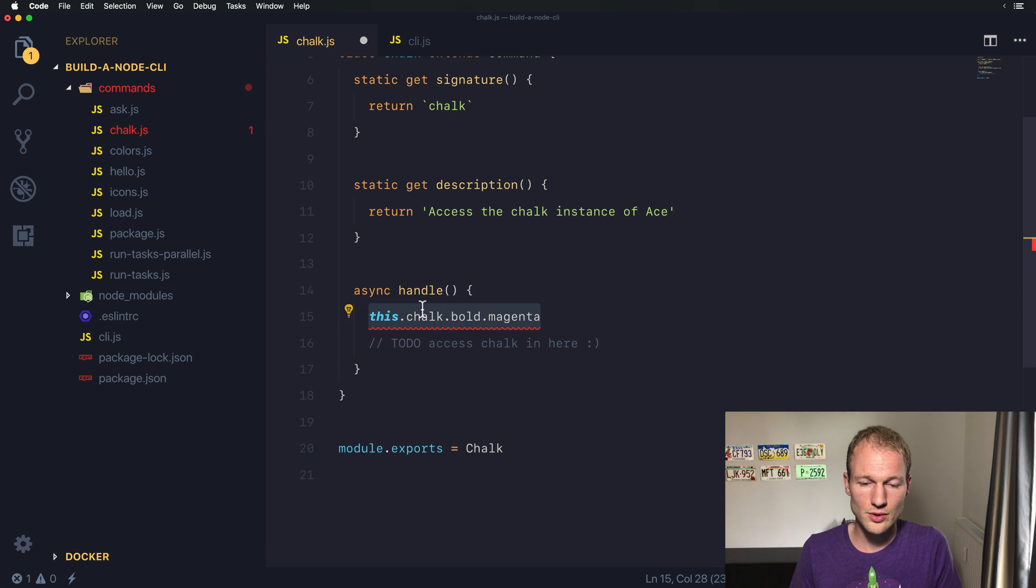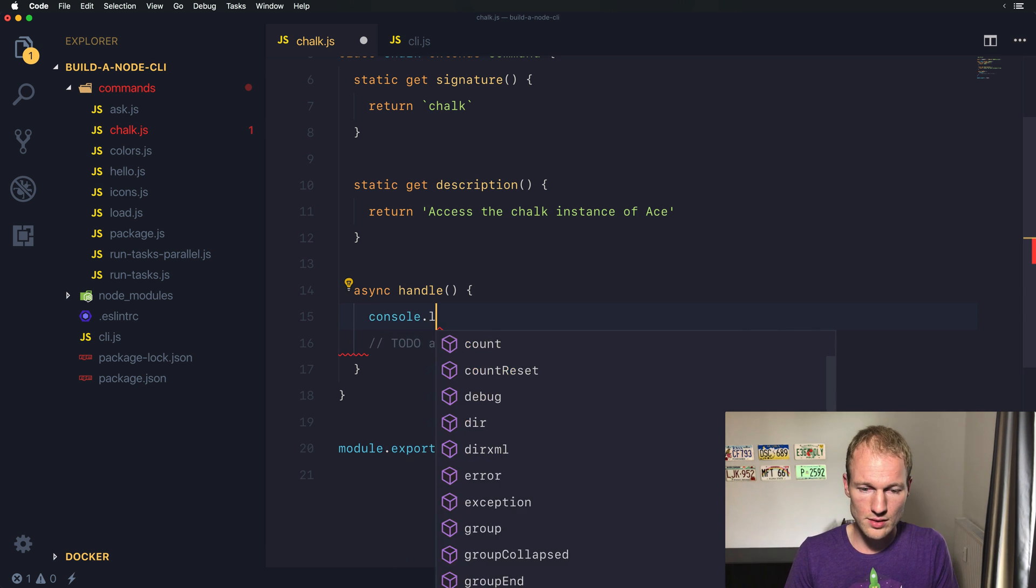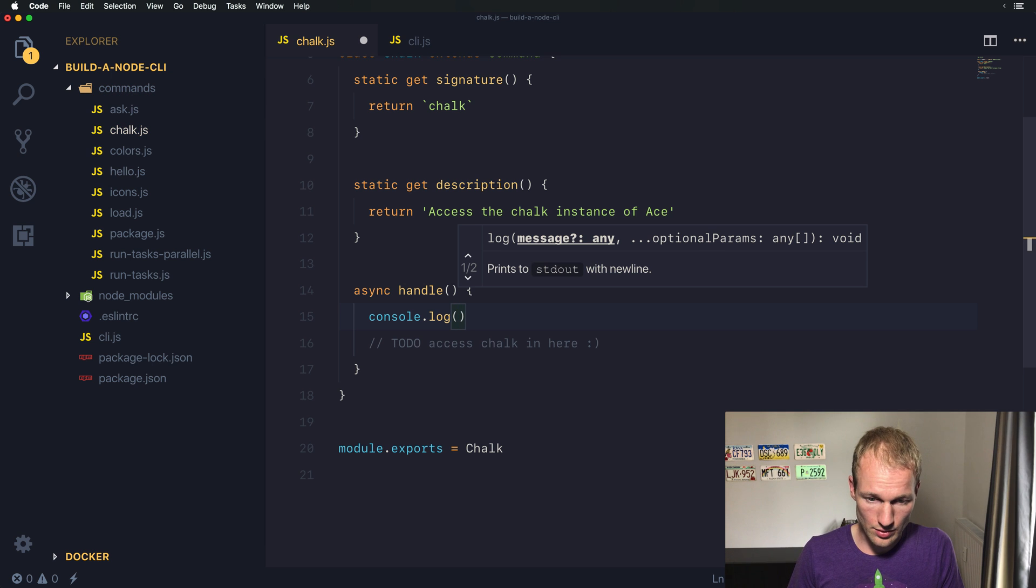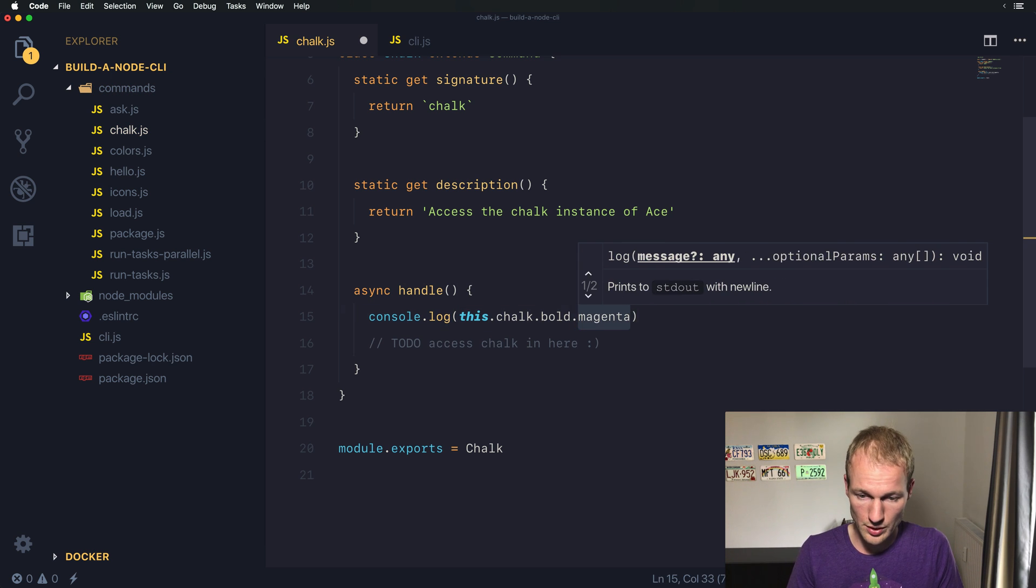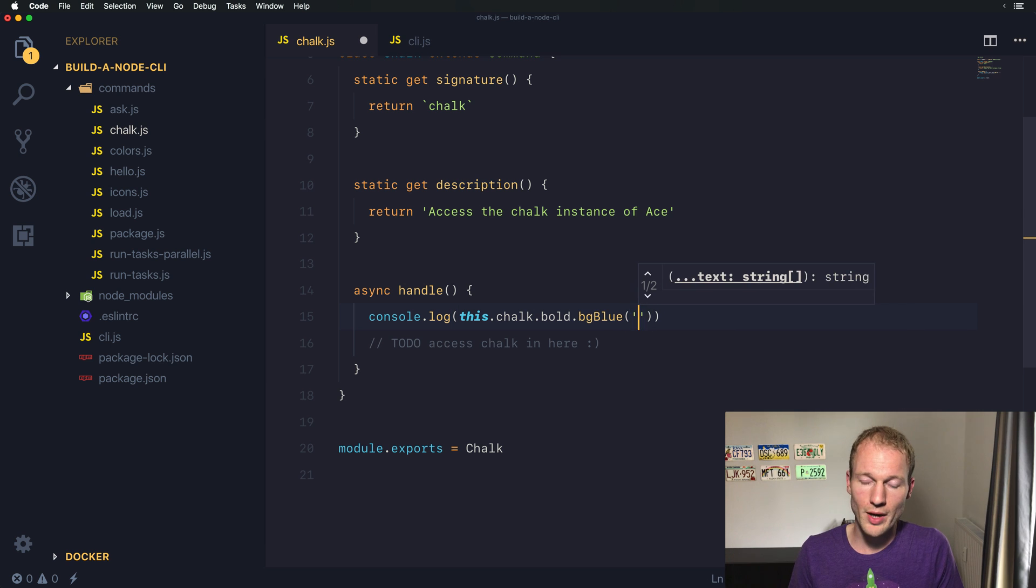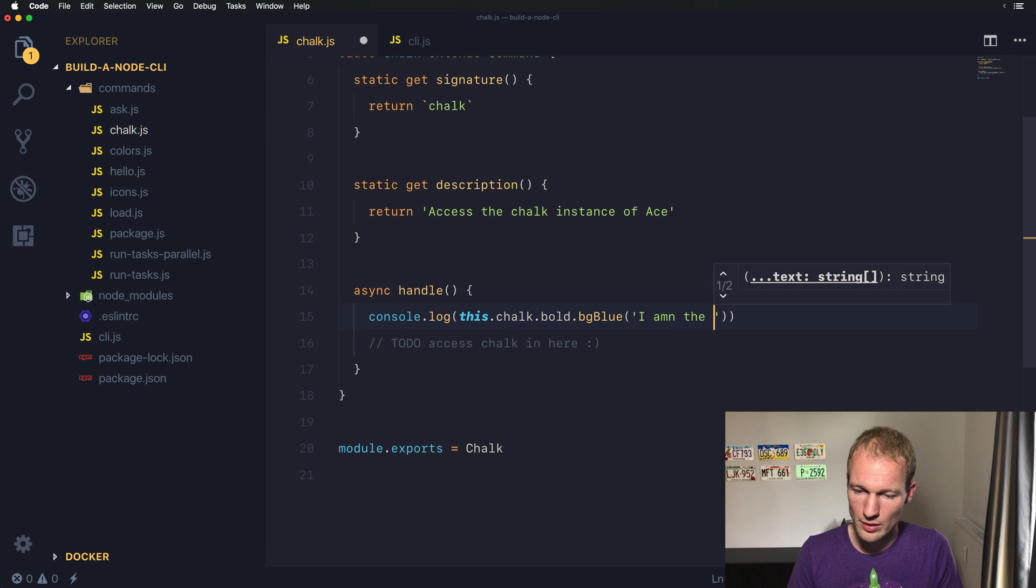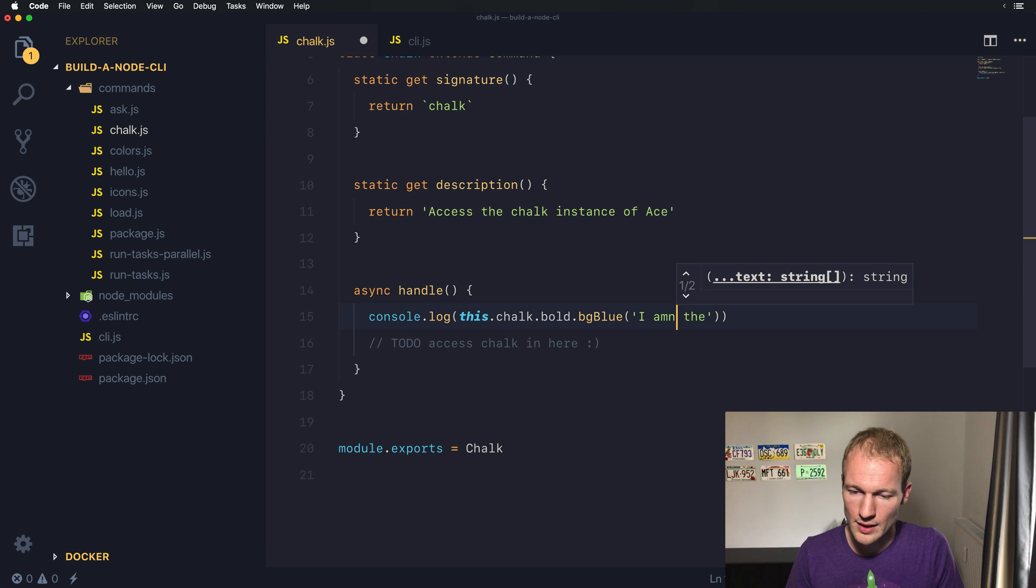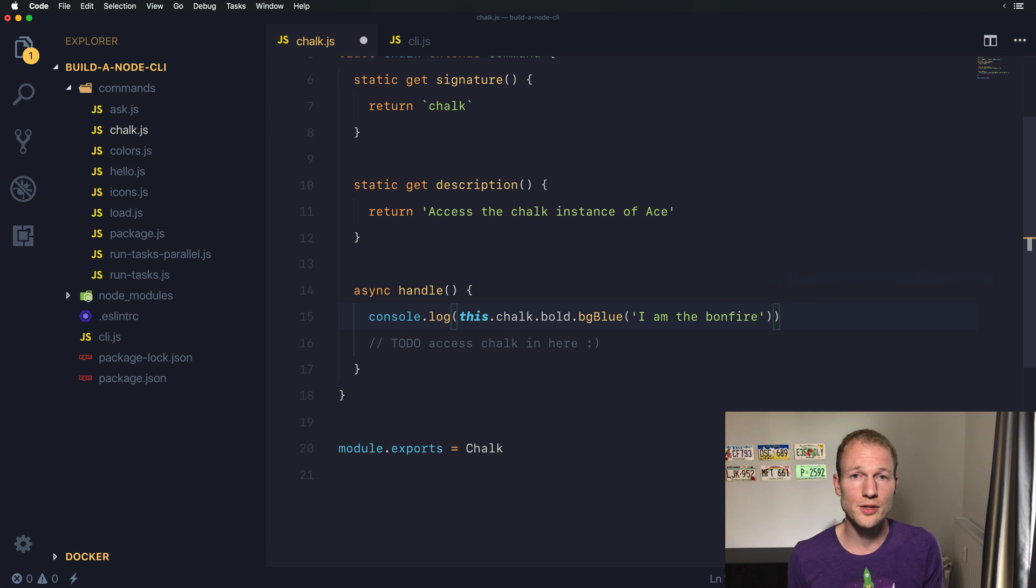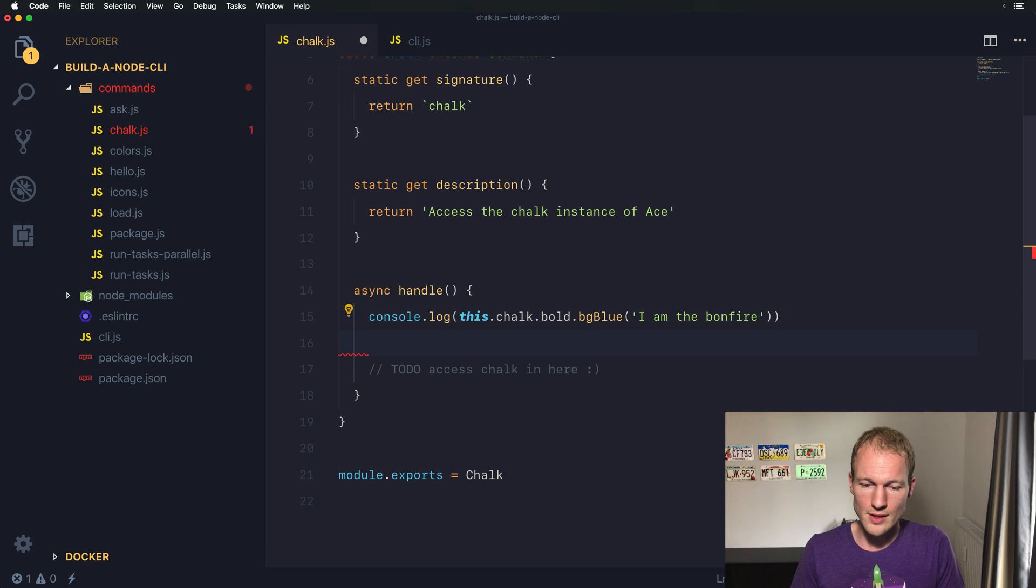Let's console.log and use this.chalk.bold.bgBlue. We want a blue background, and let's use the text 'I am the bonfire' - I have a catchy tune from music in mind.